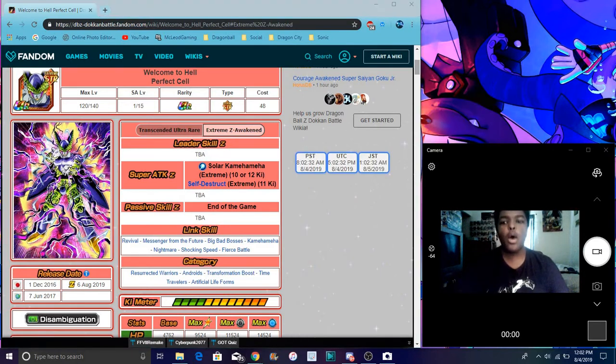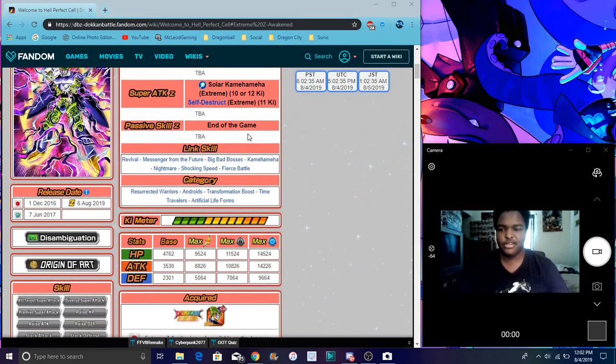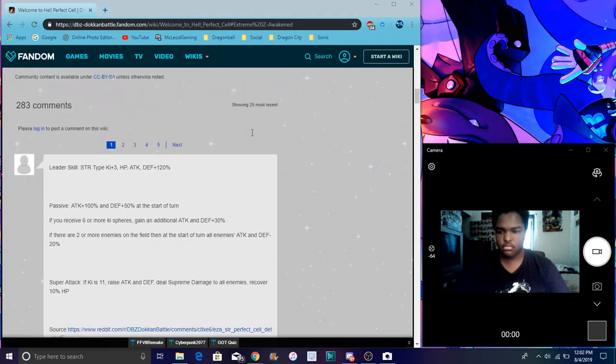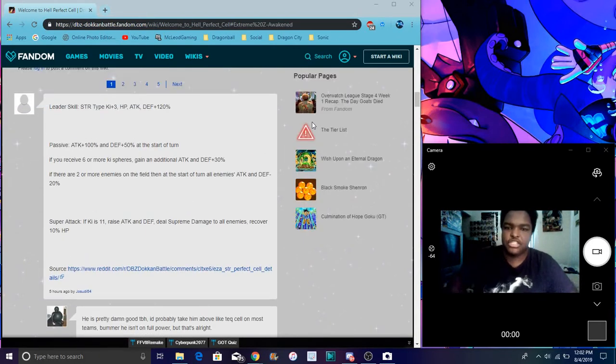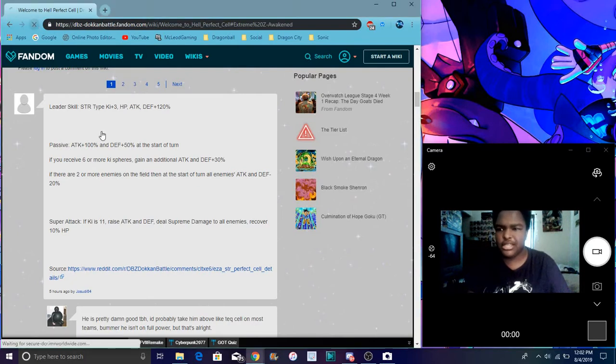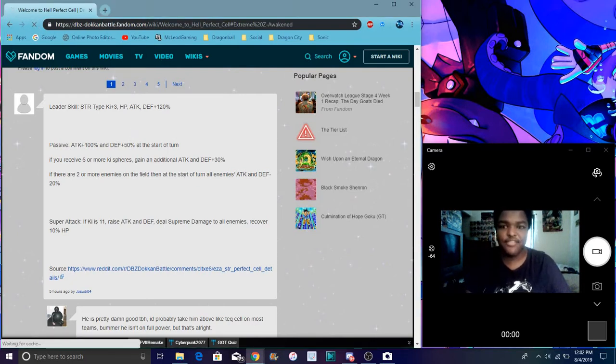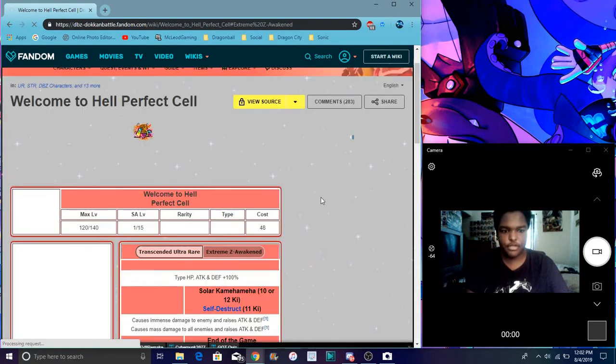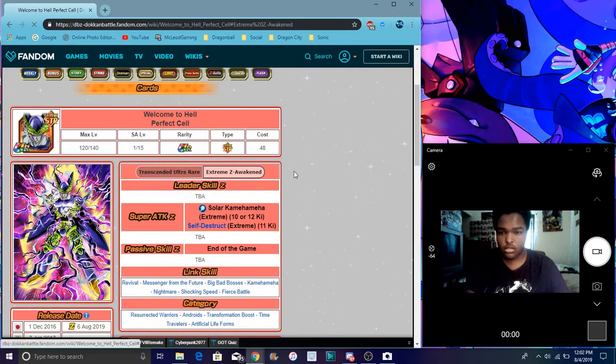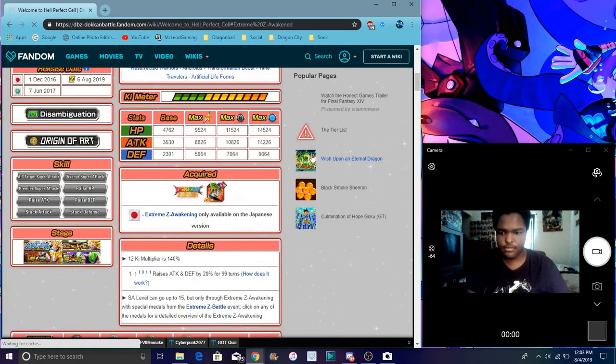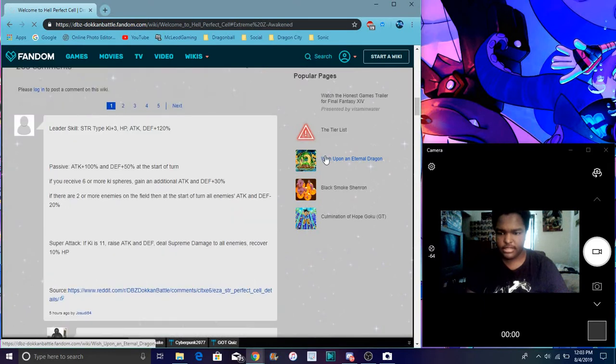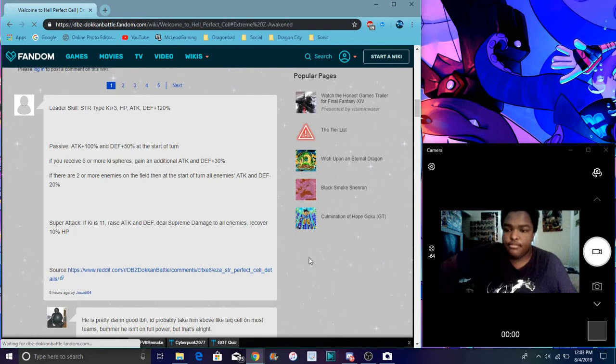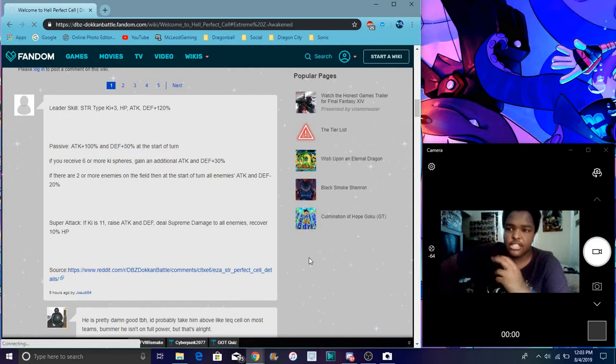Shout out to my boy Jesus, he's a homie. This is all the info right here from Dragon Ball Z Dokkan wiki. It just updated, just got on here. I'll go back though.